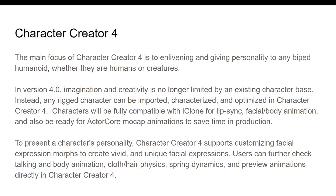The main focus of Character Creator 4 is enlivening and giving personality to any humanoid, whether they are human or creature. In version 4.0, imagination and creativity is no longer limited by an existing character base — instead, any character can be imported, characterized, and optimized in Character Creator 4. It is fully compatible with iClone, lip sync, facial and body animation, and also ready for ActorCore mocap animation to save time in production.